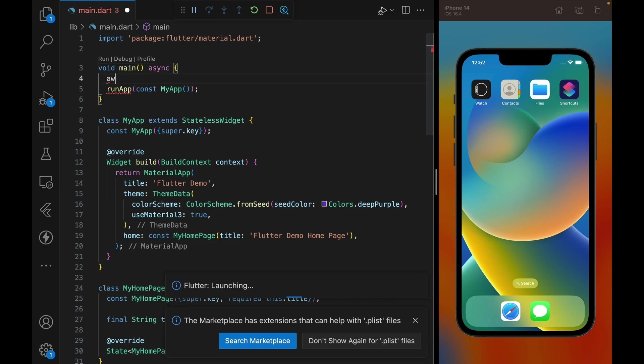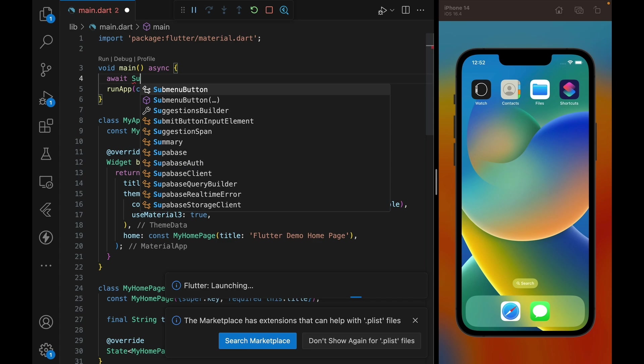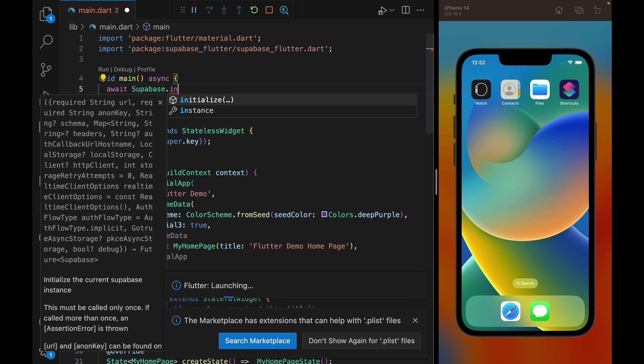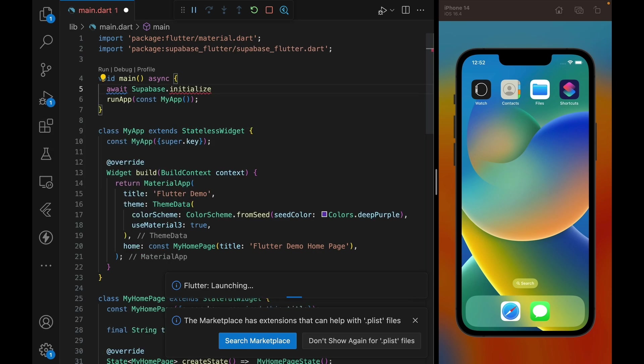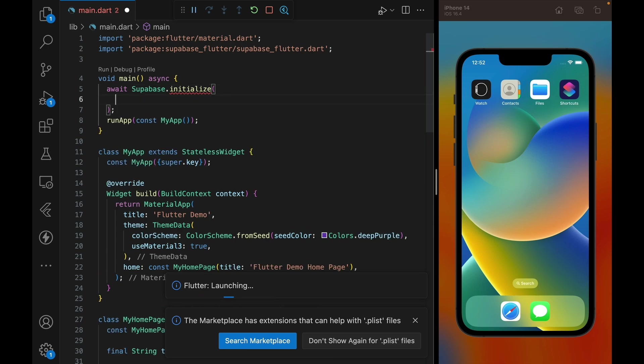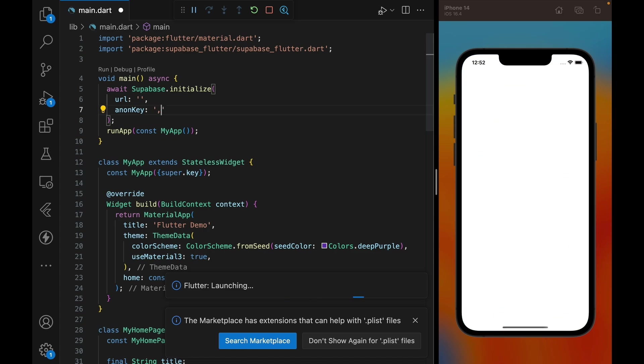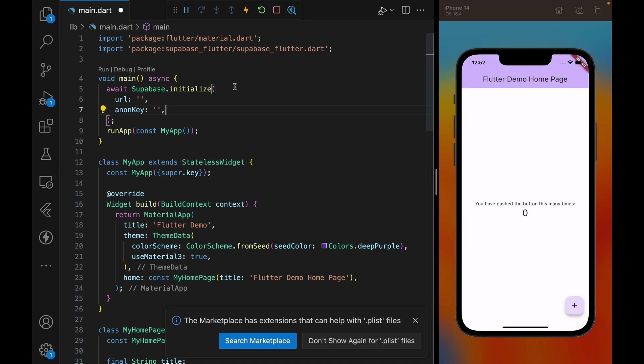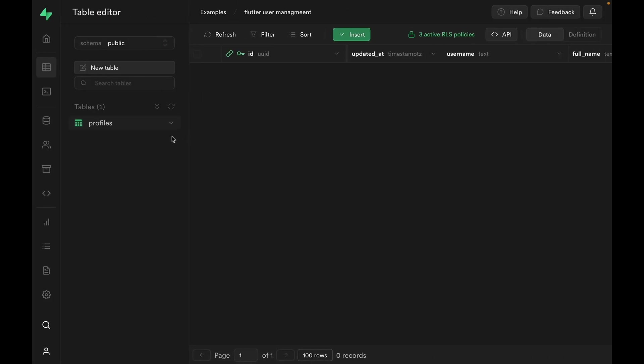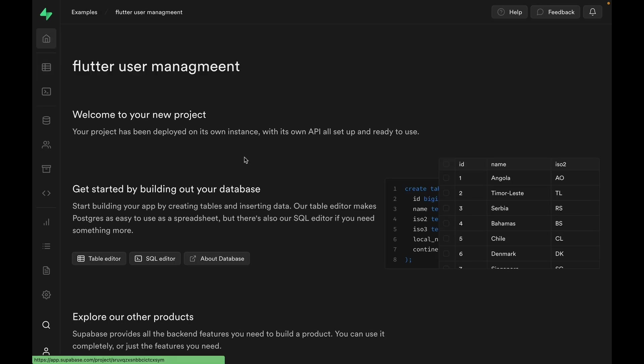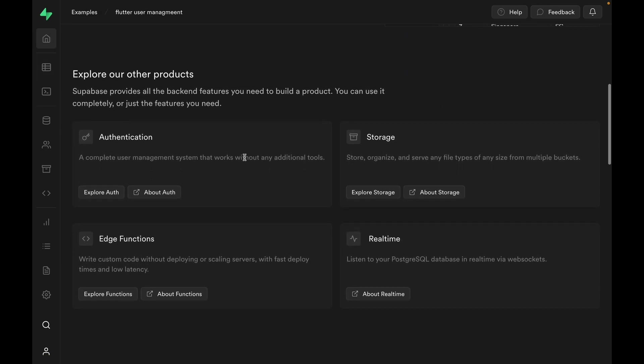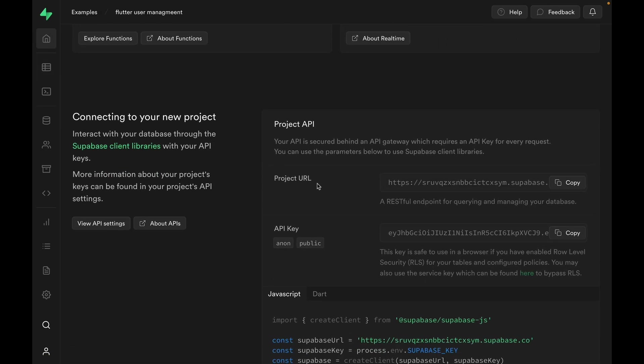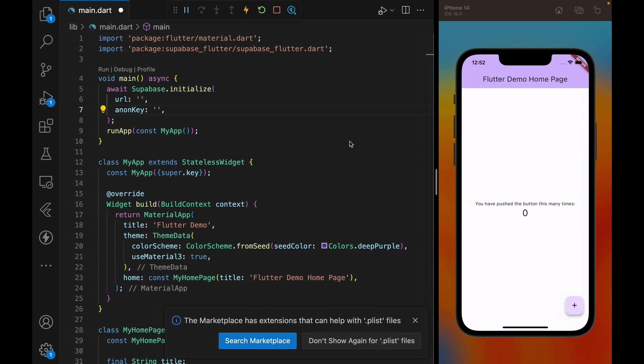Let's go back to our main.dart file and edit the main function at the top. We're going to make this async, and we are going to call Superbase.initialize. Now we need two parameters for this initialization. One is URL, and another is AnonKey. And we can get both of these from our Supabase dashboard. Go to the top homepage of Supabase dashboard, and if you scroll a bit, there's the project API information. We can copy the project URL.